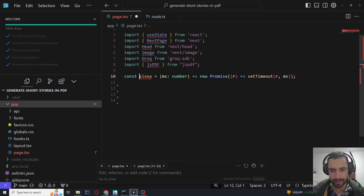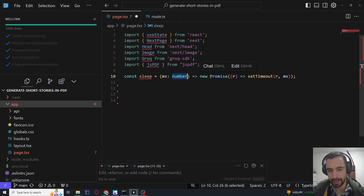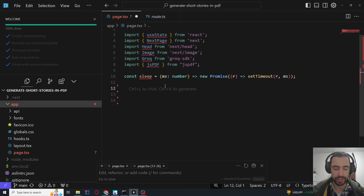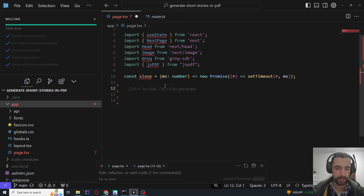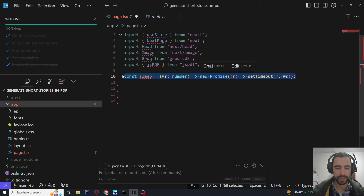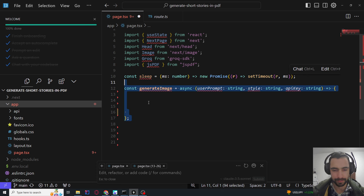Let's create a sleep function that takes a number of milliseconds and returns a promise with setTimeout for that number of milliseconds. This will just wait when we are generating our image — we're going to check if the image has finished generating with this sleep after some time.